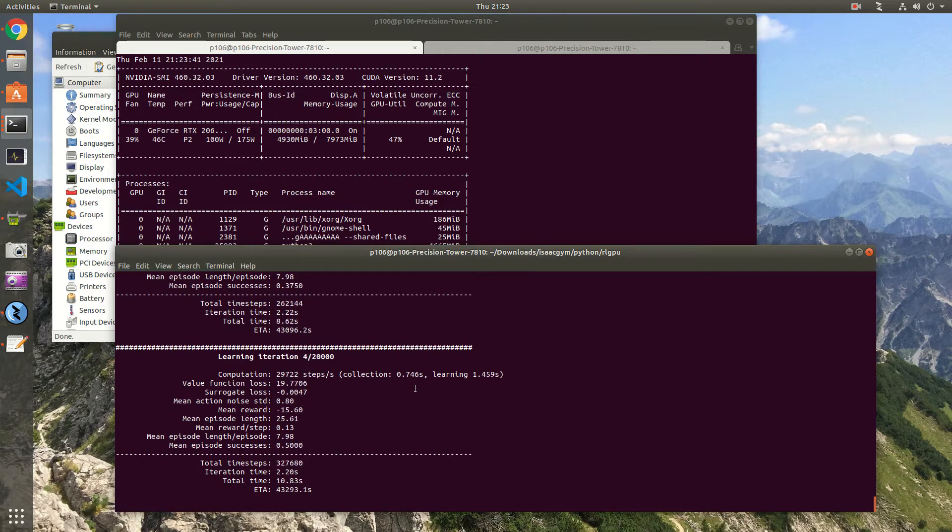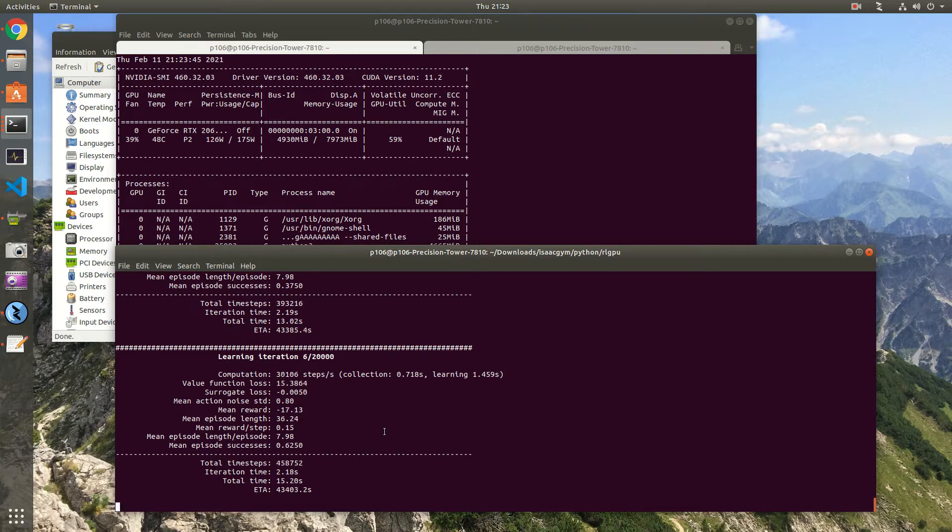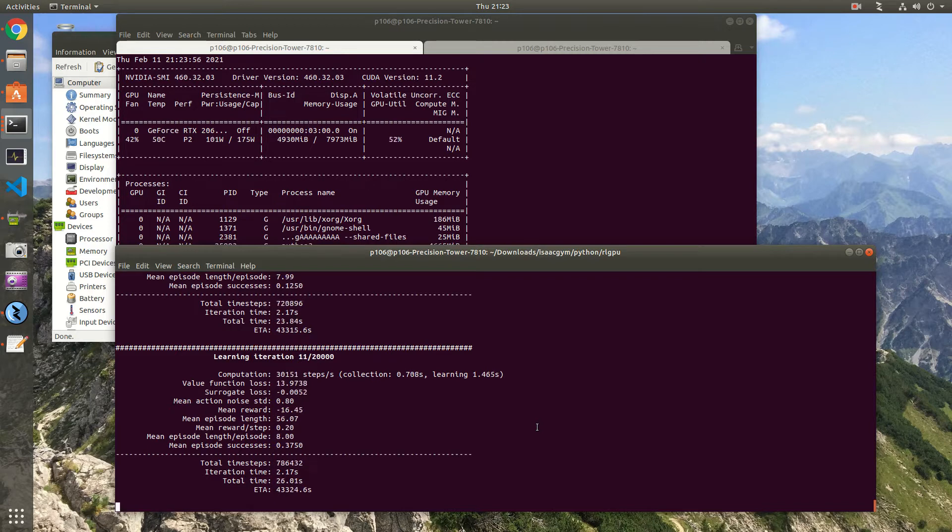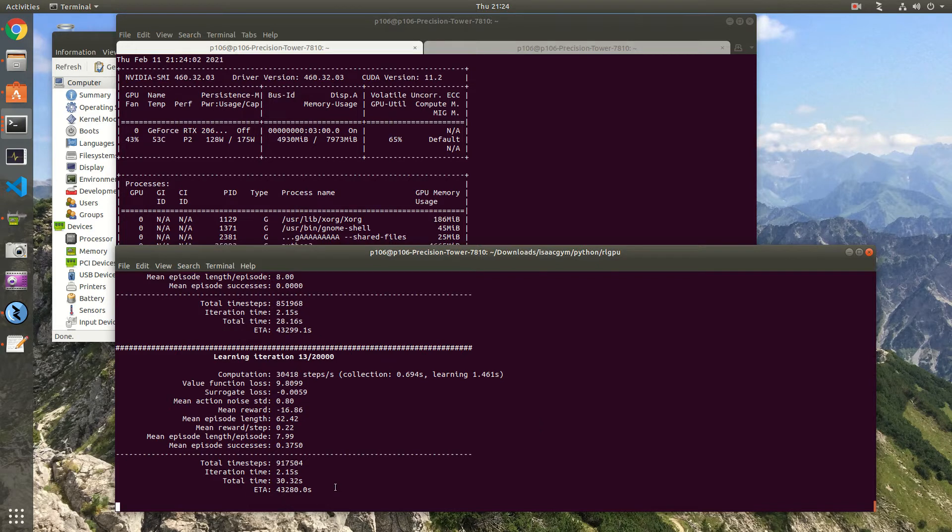As you can see we have much better performance. Before it was between 4,000 to 5,000. Now it's slightly over 30,000. This is a six-time performance boost. It's quite a lot. And you can see the GPU is much more utilized now.